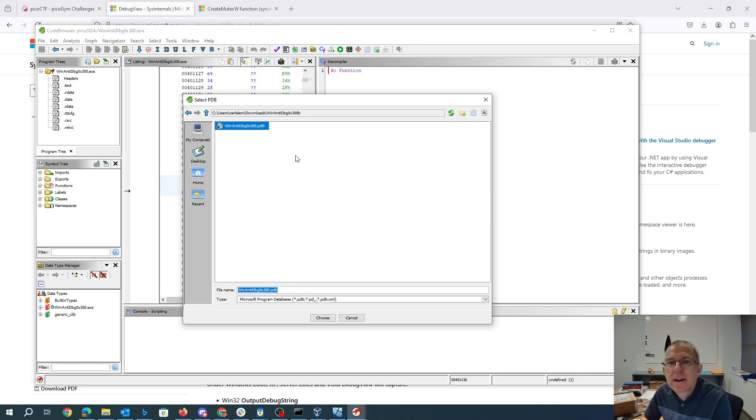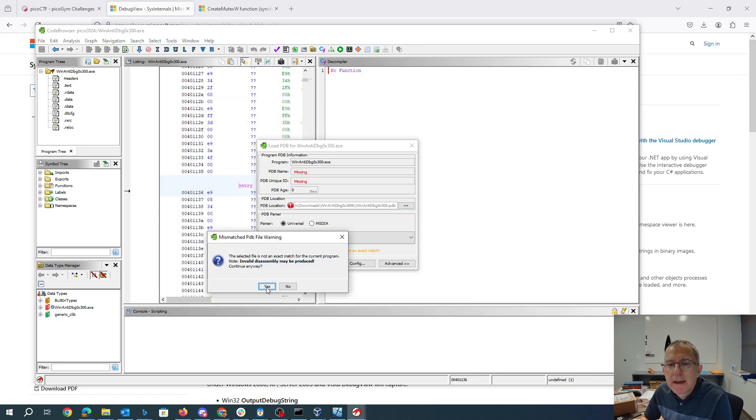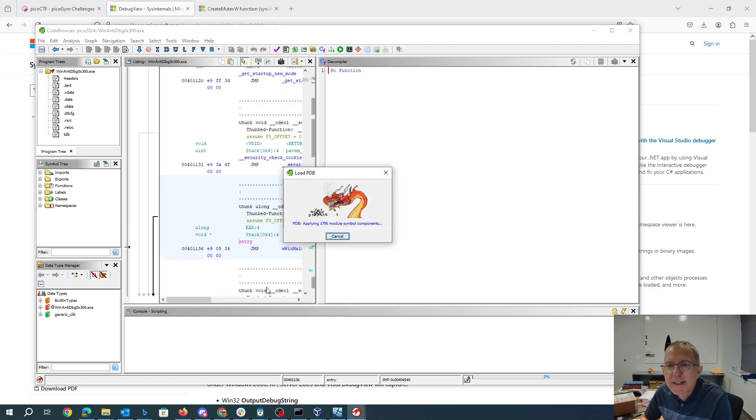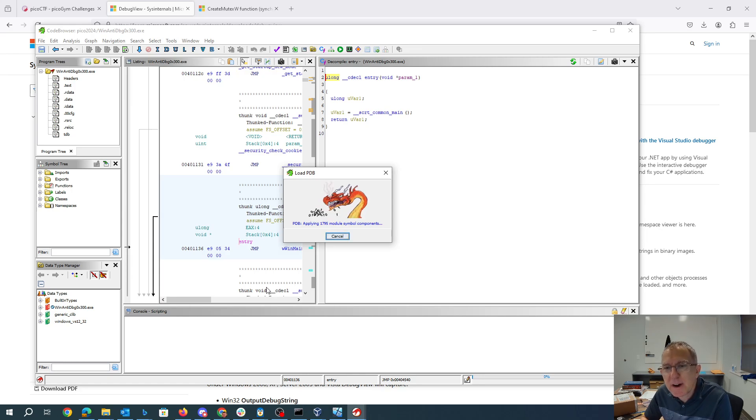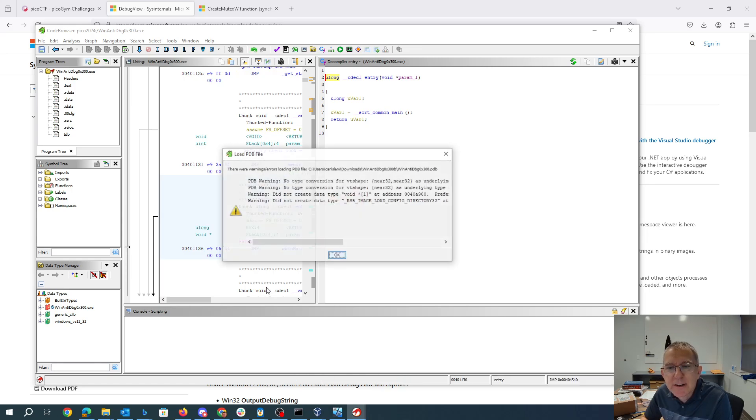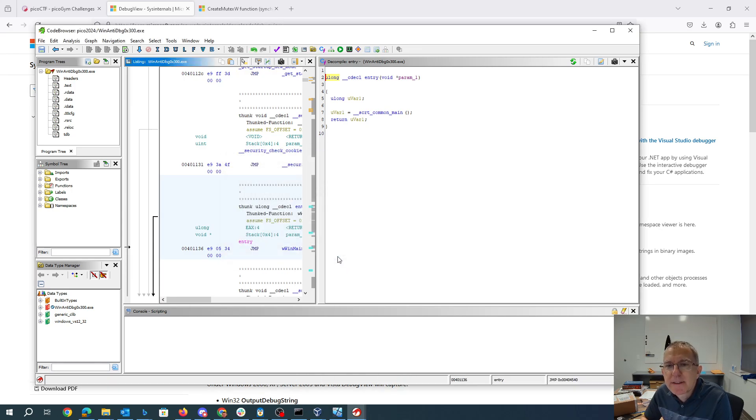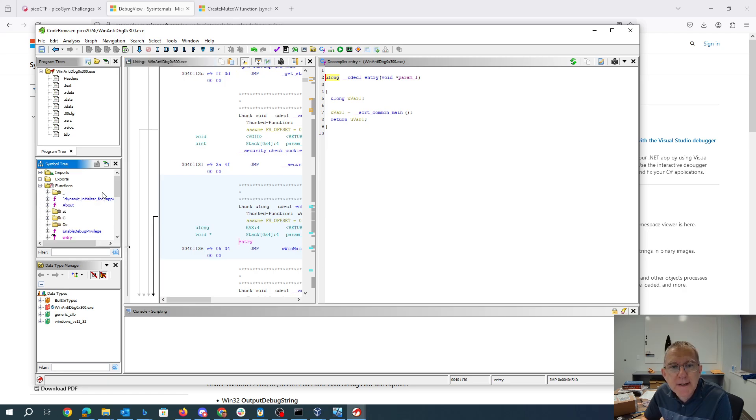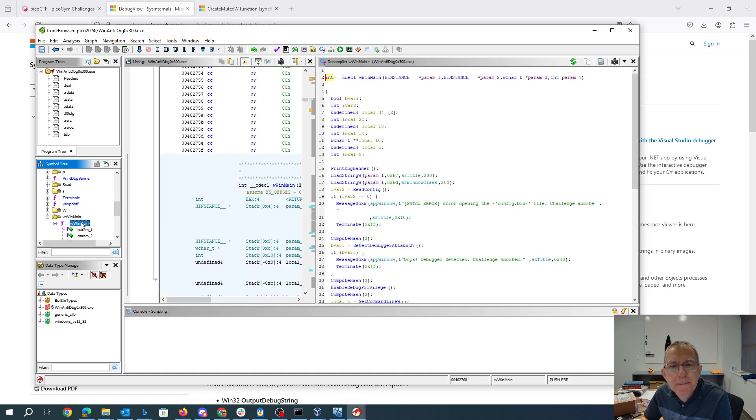The reason I'm not going to analyze this is so that I can load that PDB file. So we're going to browse, load that PDB file. It says it's not an exact match. That's not going to be a problem. What that's going to do is it's going to give me back all the function names, all the variable names, the Windows API calls will be much easier to understand. So this made the reverse engineering a lot easier for us. So you'll see that I've got WinMain right here.